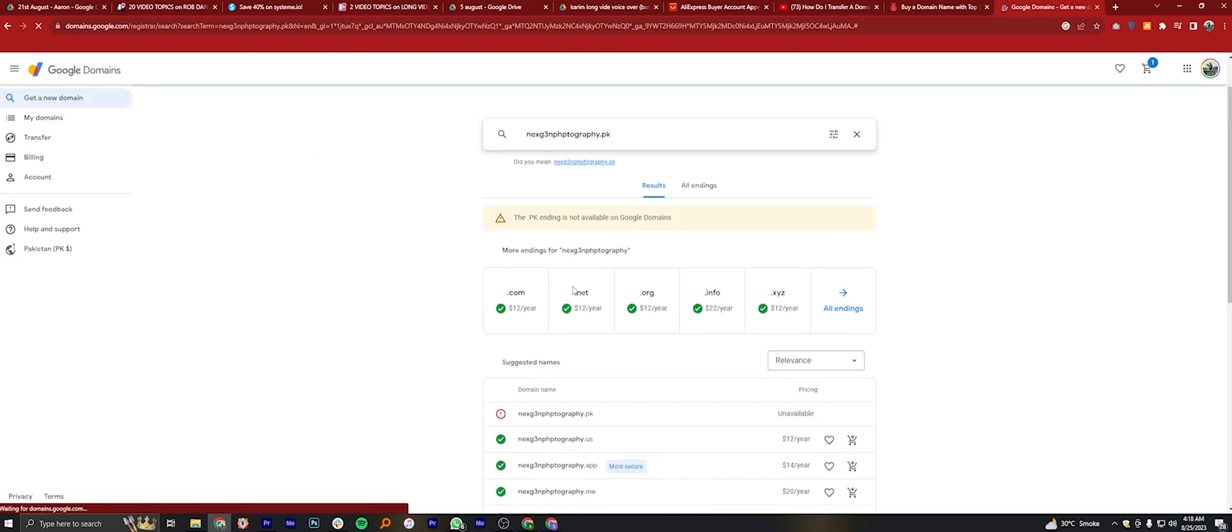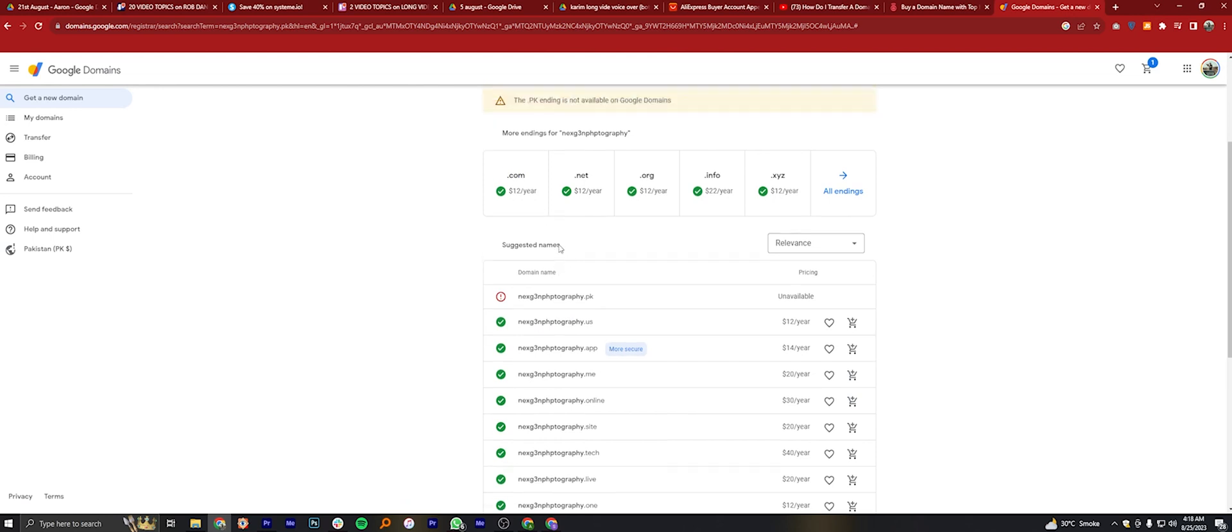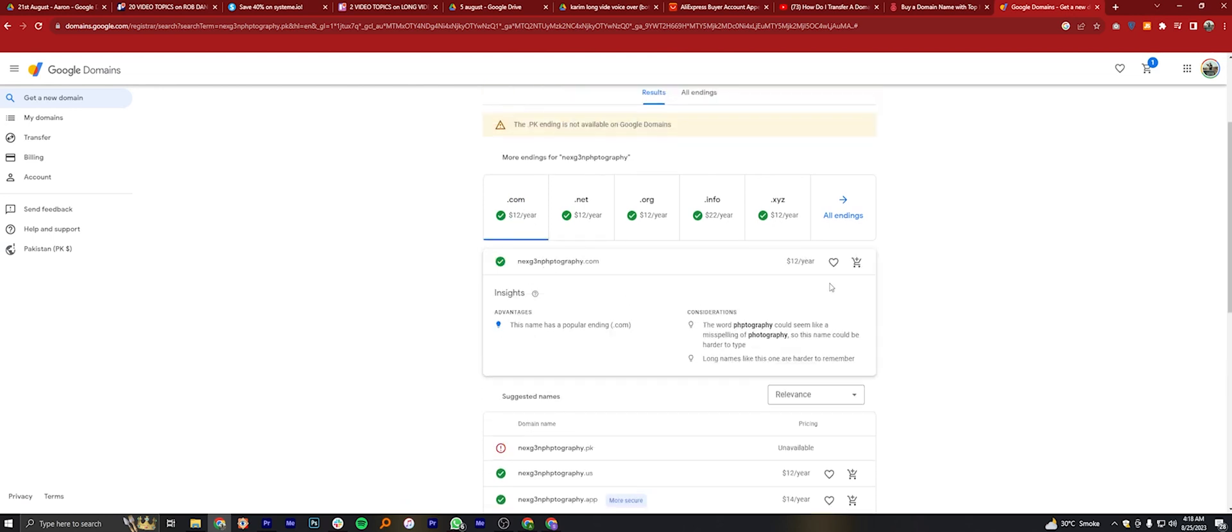On scrolling down, you'll find a number of related domains that are available. Click on your required domain and select Add to Cart button.